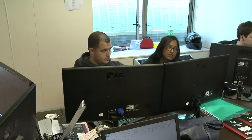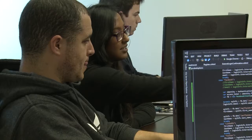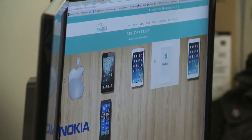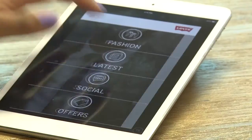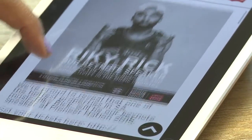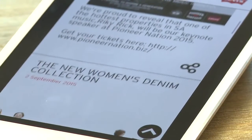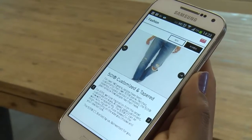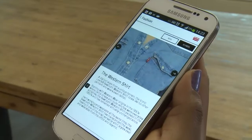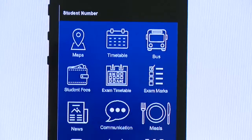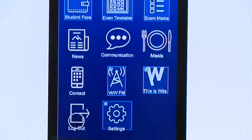Step one: establish whether the consumer needs a product and whether there is something that needs to be fixed or improved. Step two: work on a mobile strategy — does it make sense in the mobile world? Step three: figure out whether your app makes any commercial sense. Once you've answered those questions, the fun part starts.